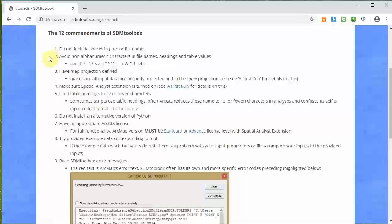The second commandment, equally important, is avoid non-alphanumeric characters in file names, headings, and table values - like an asterisk, greater than, less than, equals, plus, and so on. These will also break any Python script, as they can be misinterpreted as syntax rather than a character. This is generally a good recommendation for any computational analysis, not just SDM Toolbox.